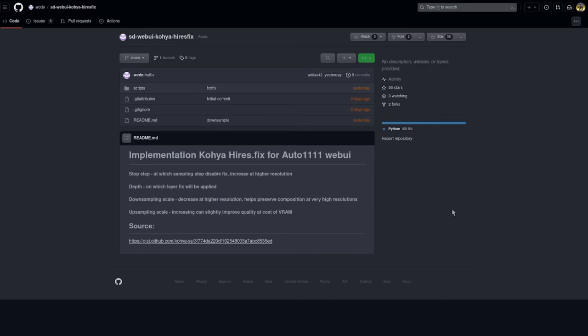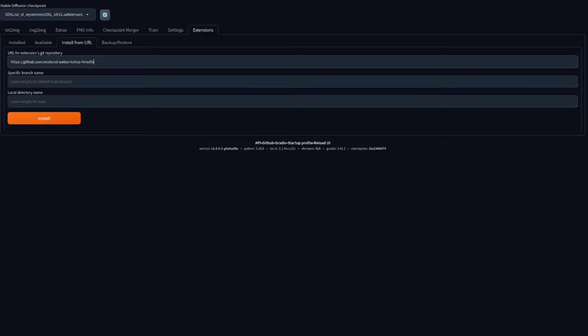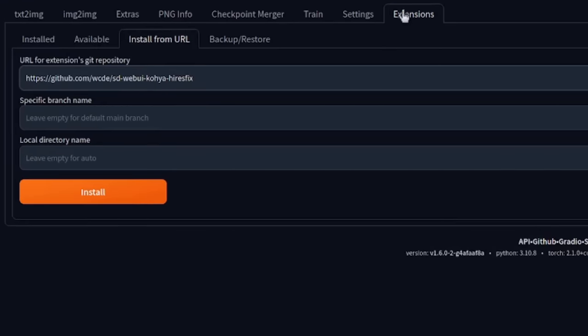For Automatic 1111, there is an extension there. Implementation of the new Hi-Res fix for Automatic 11 Web UI. And you can install that by going over to the extensions, install from URL, and then pop in the URL for that GitHub repository and install it and restart as normal.